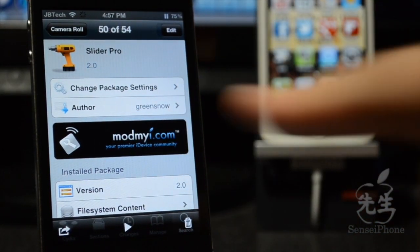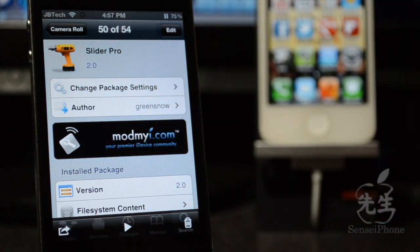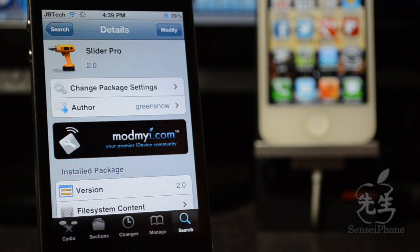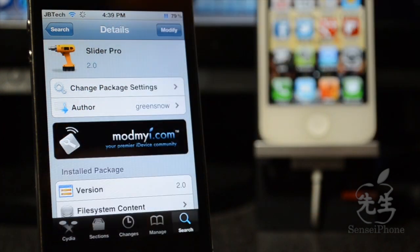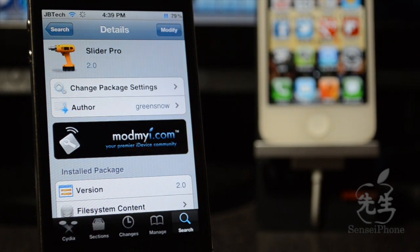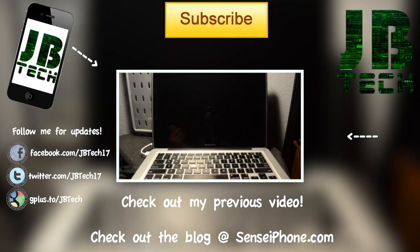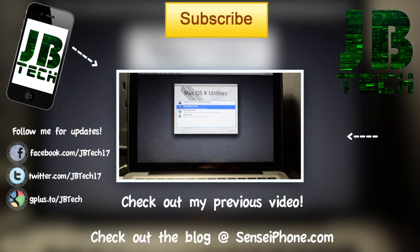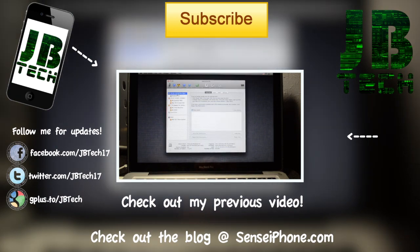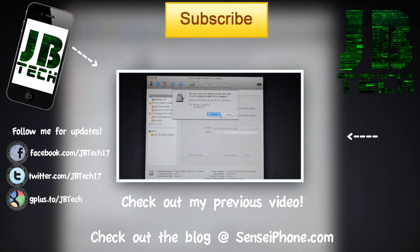So guys, that's it for this Cydia tweak. It is called Slider Pro, once again available from the Mod My iRepo for free. You should definitely check this out so you can customize your slider. I like this because I just love tapping on the screen and unlocking like that without having to slide it. Definitely check this out, let me know what you think in the comment section below. If you like this video go ahead and hit that like button, leave any comments or suggestions for my next video below. And if you haven't subscribed yet to my channel, be sure to hit that subscribe button — it is free and you will be notified when I come out with my latest video. I appreciate all of you for watching, and until the next one I will catch y'all later, peace.